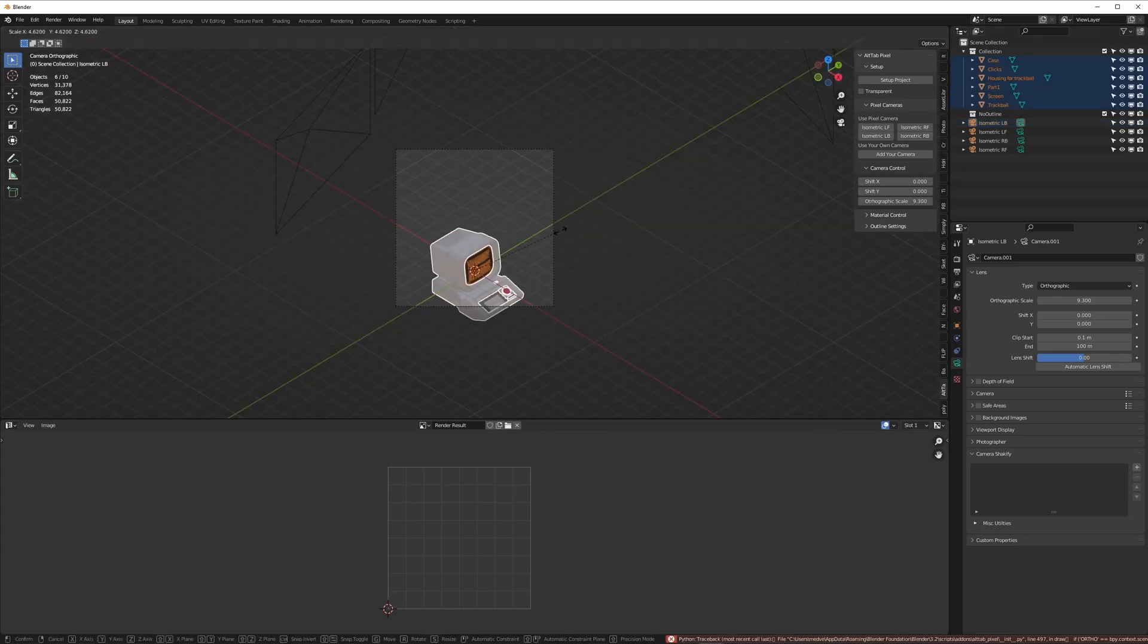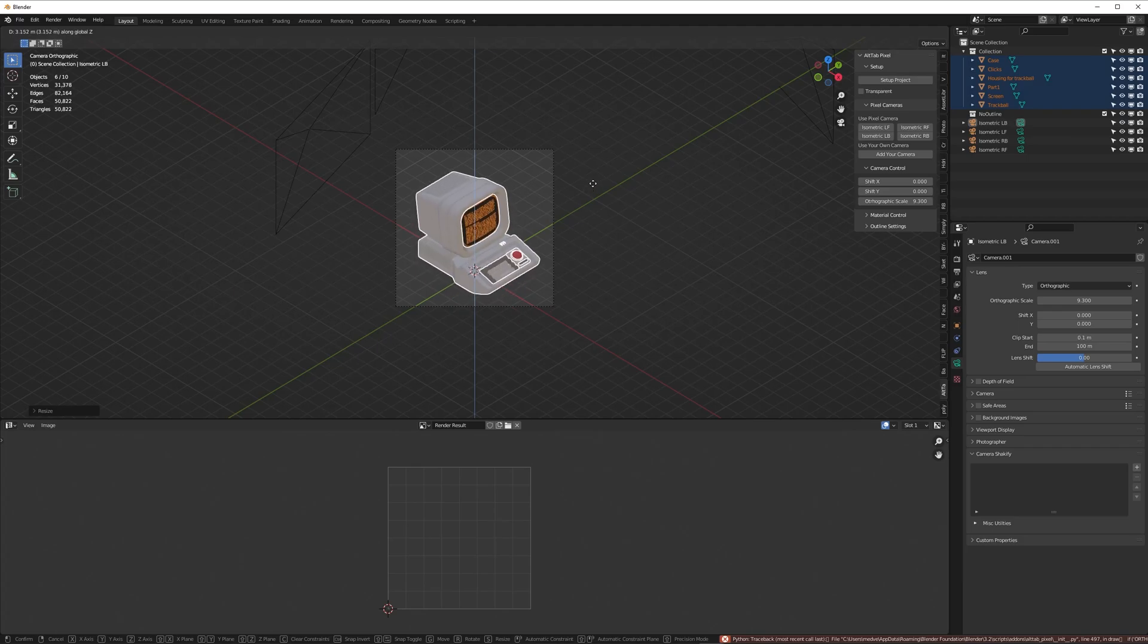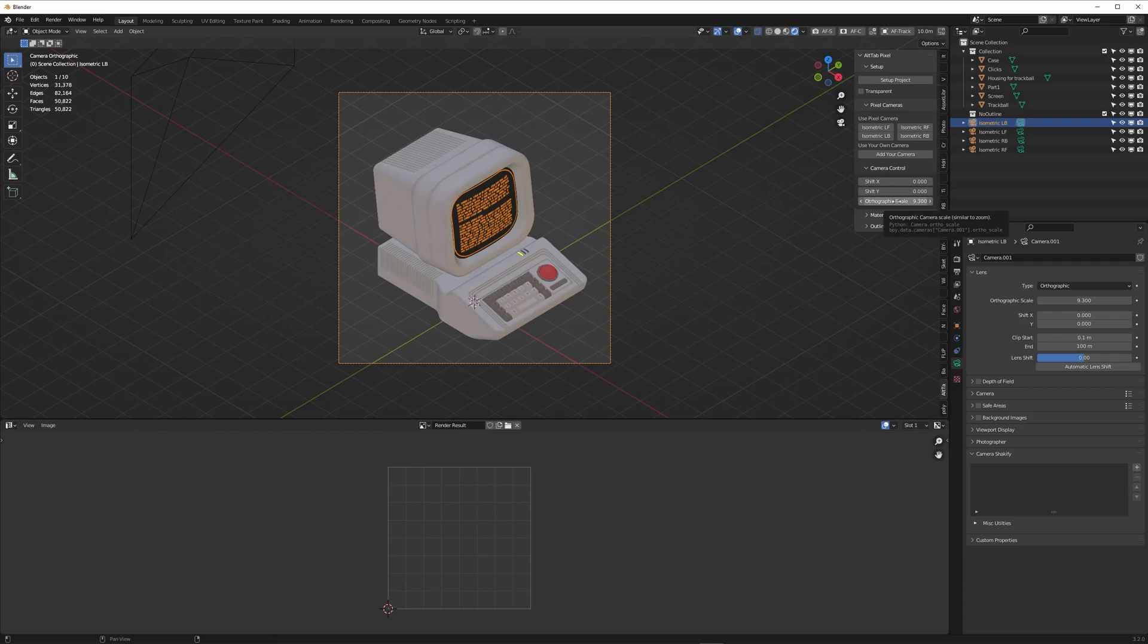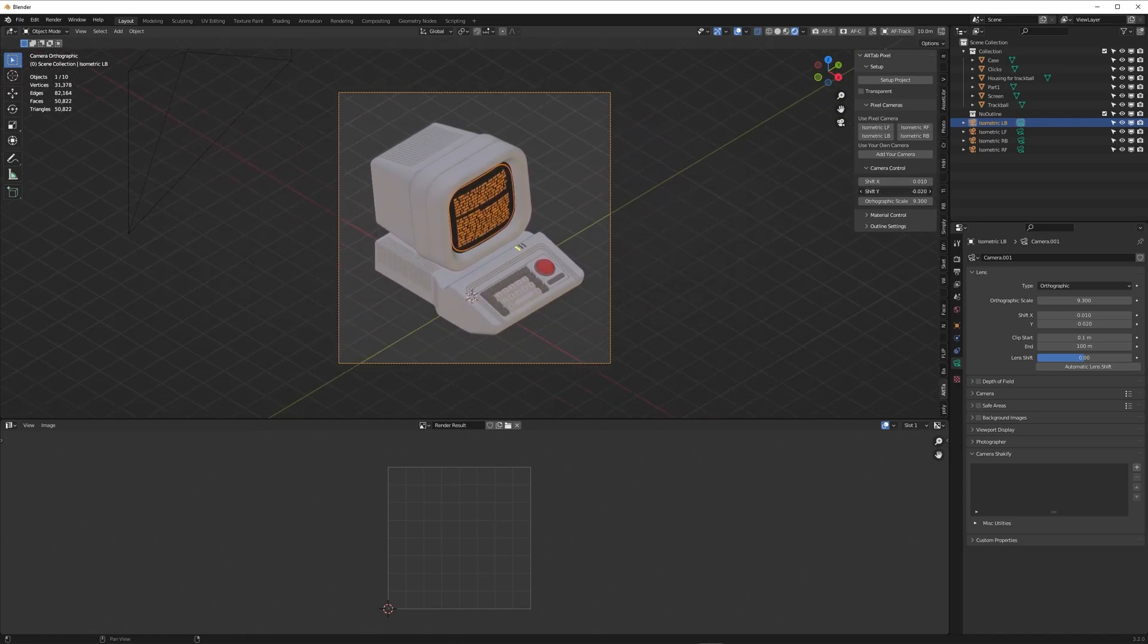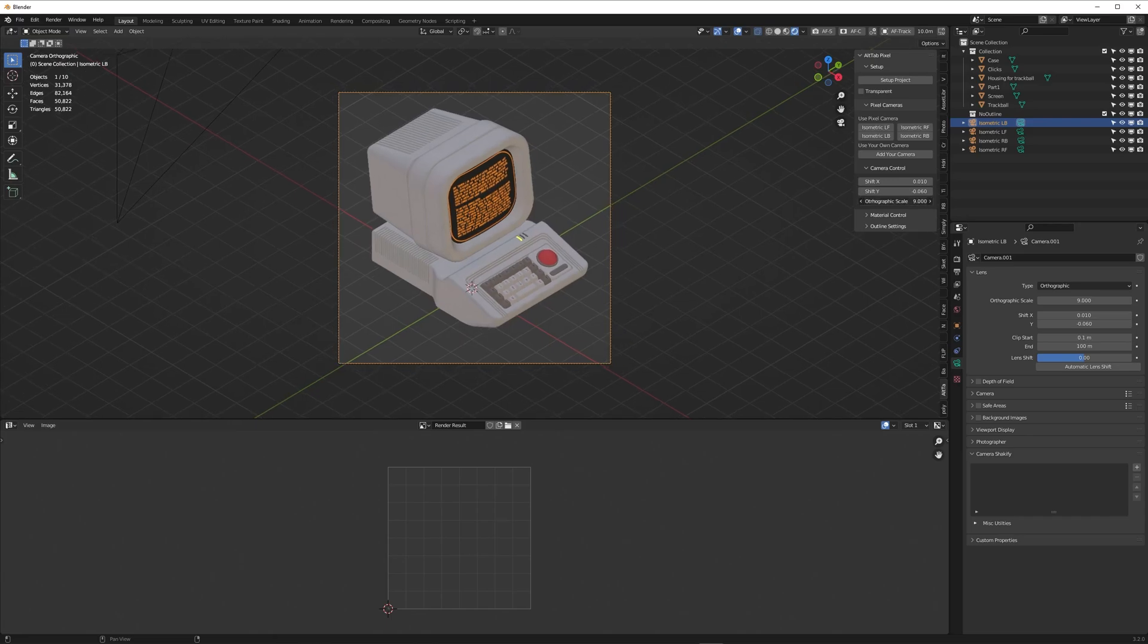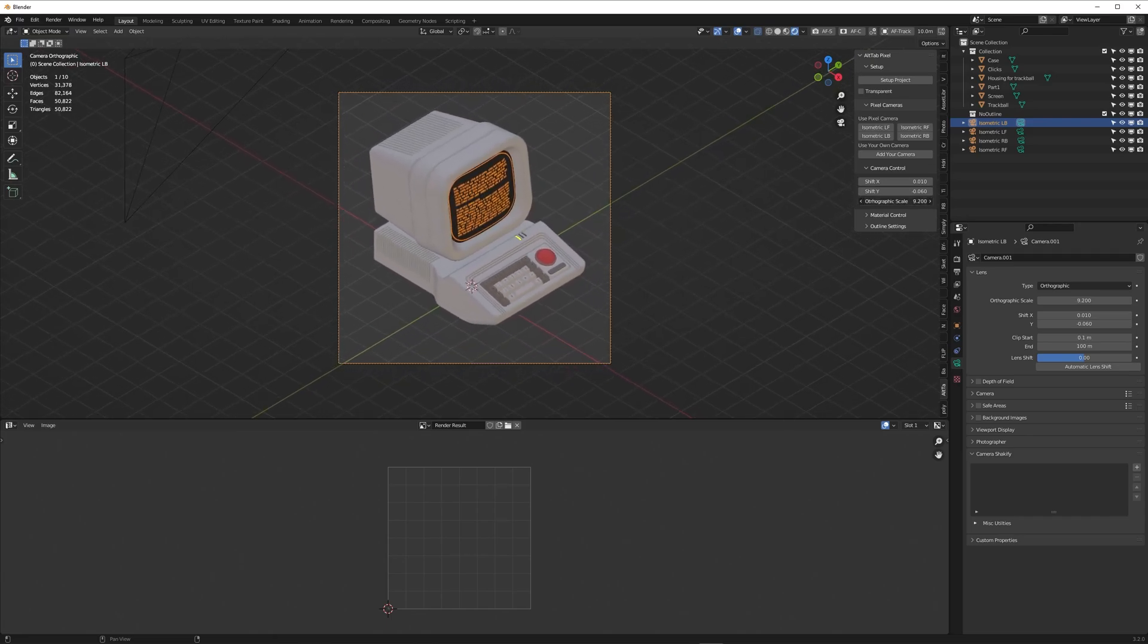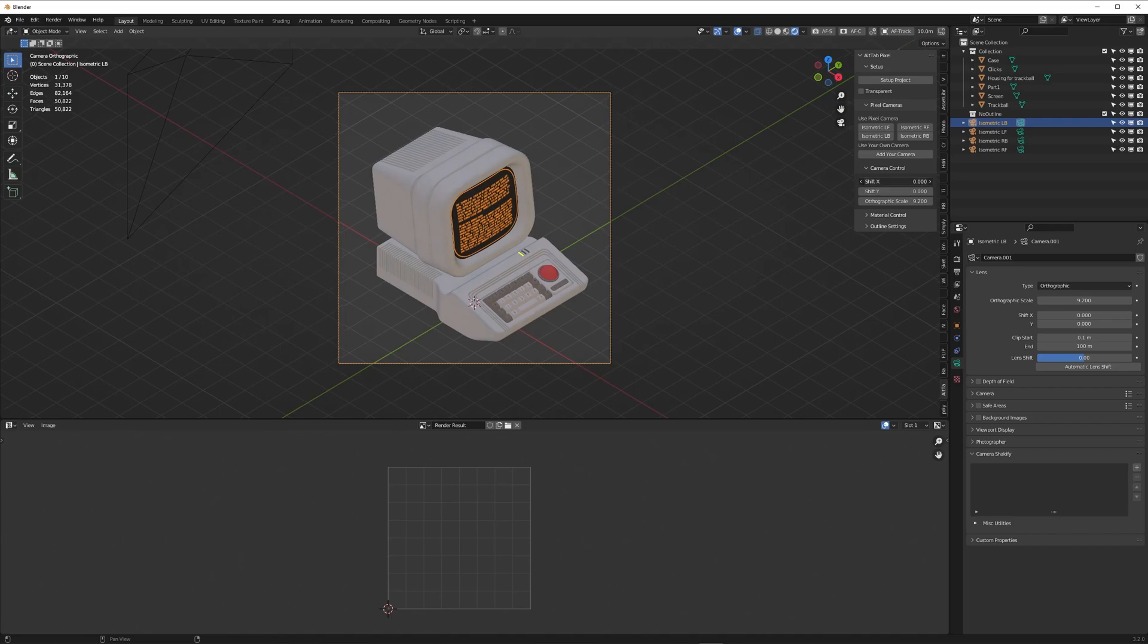Let me just scale this guy up a bit. These isometric cameras are actually orthographic cameras so the way they work is a bit different than your regular camera in Blender. We've mapped these controls so you can shift it left and right, up and down, and you also have the orthographic scale which is basically the zoom level. That's everything you need to know about these cameras.